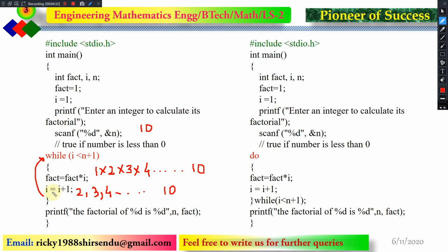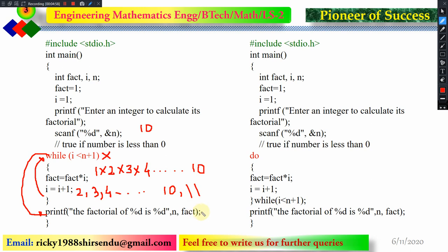Then i is incremented to 10+1, which is 11. Now it goes for condition checking. i has become 11, and 11 is not less than 11, so the condition is false. The control does not go back into the loop. It moves to the next step — the print statement — and prints the value of fact, which is factorial of 10.